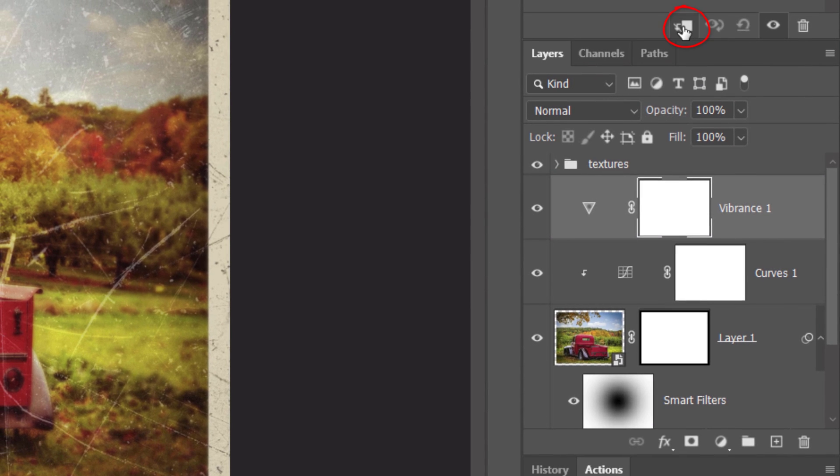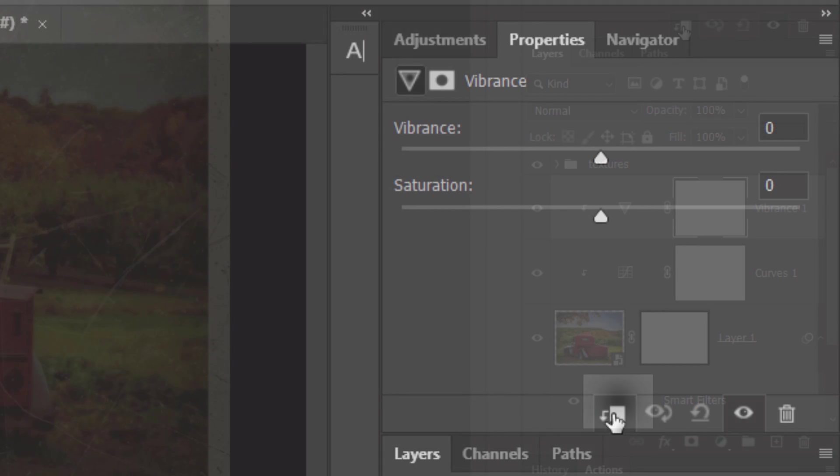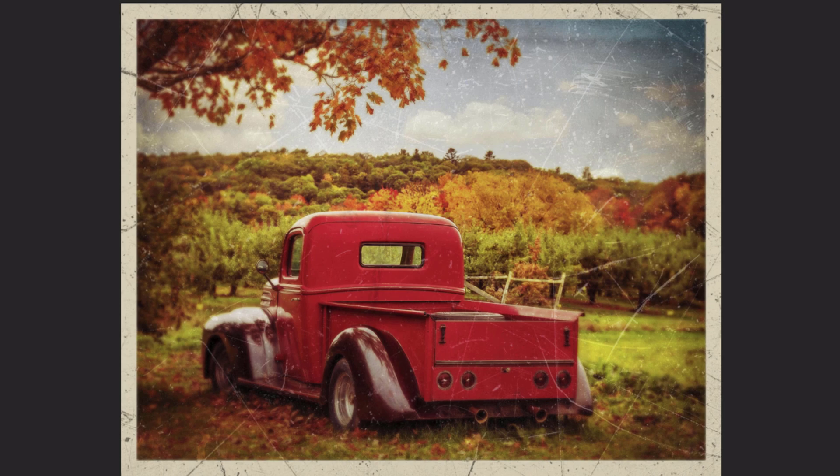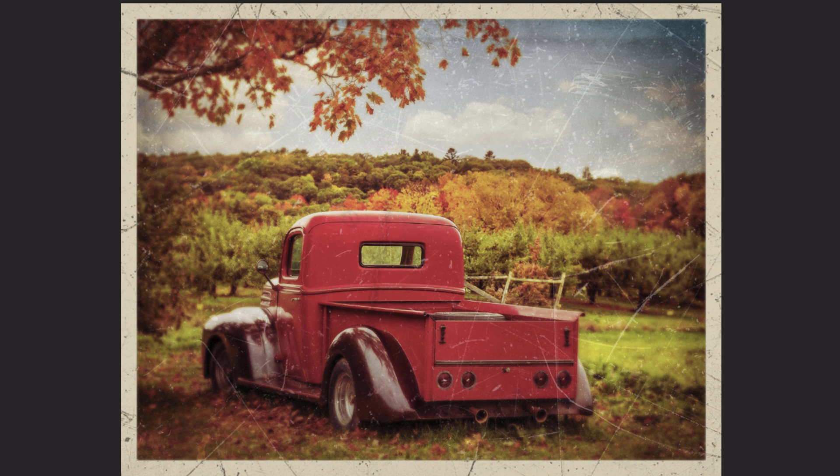Click the adjustment layer icon and click Vibrance. Clip it and reduce the color's vibrancy to minus 15 to replicate color fade that happens over time.